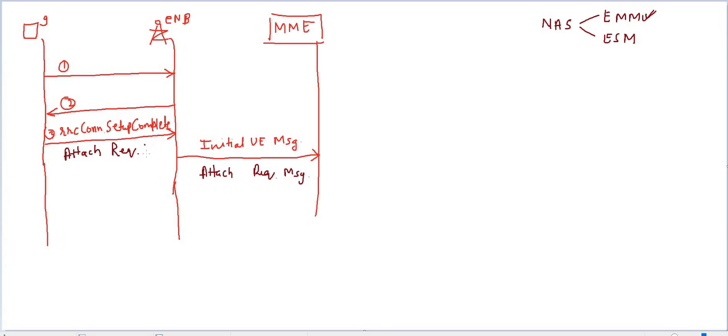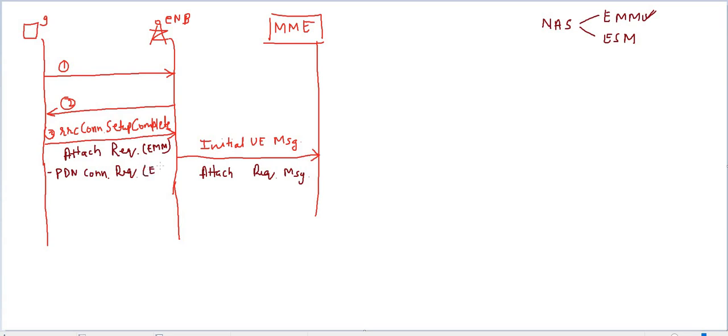Attach request is our EMM message, so it will carry an ESM message, and that ESM message is PDN connectivity request. This is an ESM message for session management. This message is the content of attach request message, and using this message, UE is saying to the network that it wants to establish default EPS bearer.